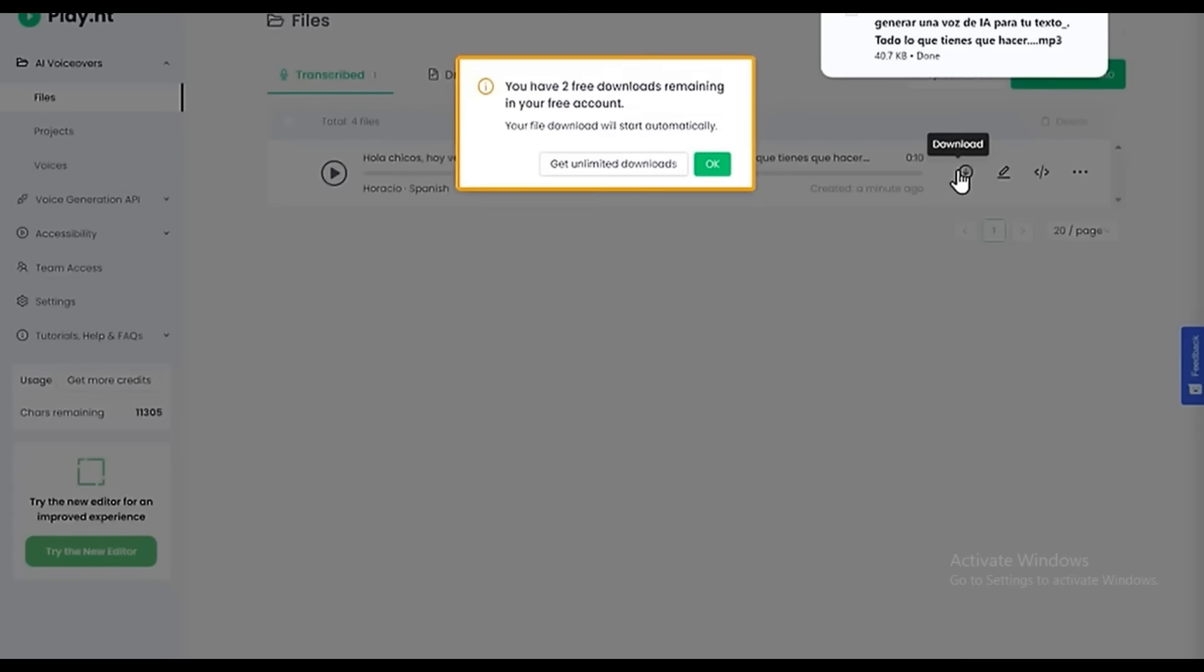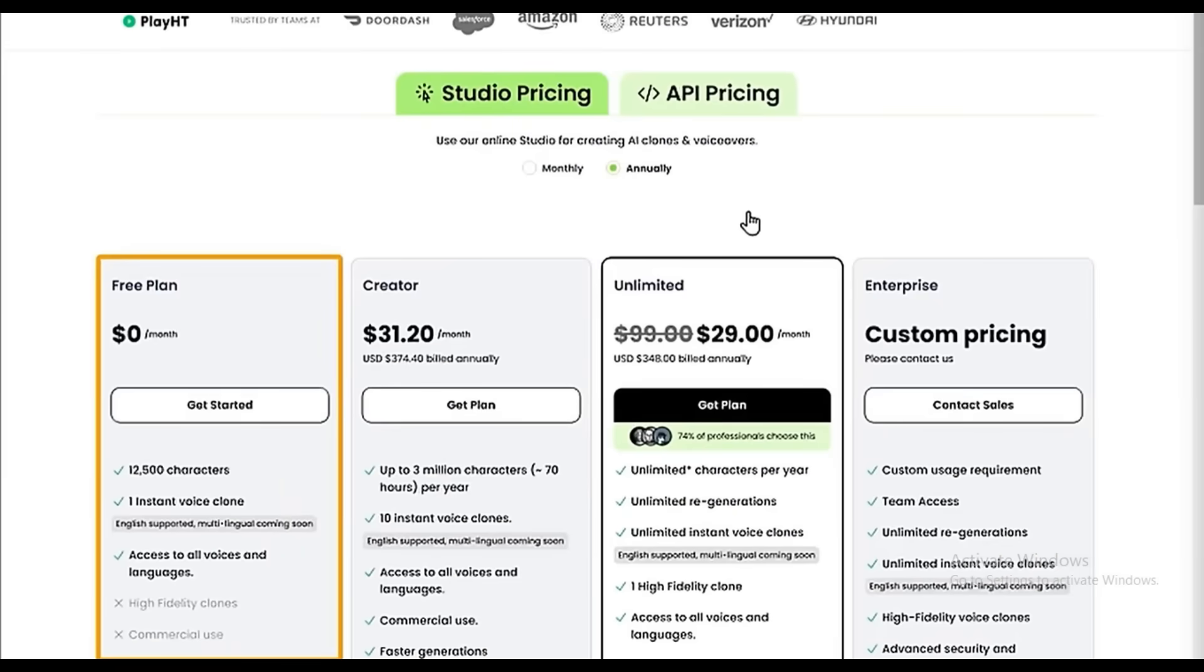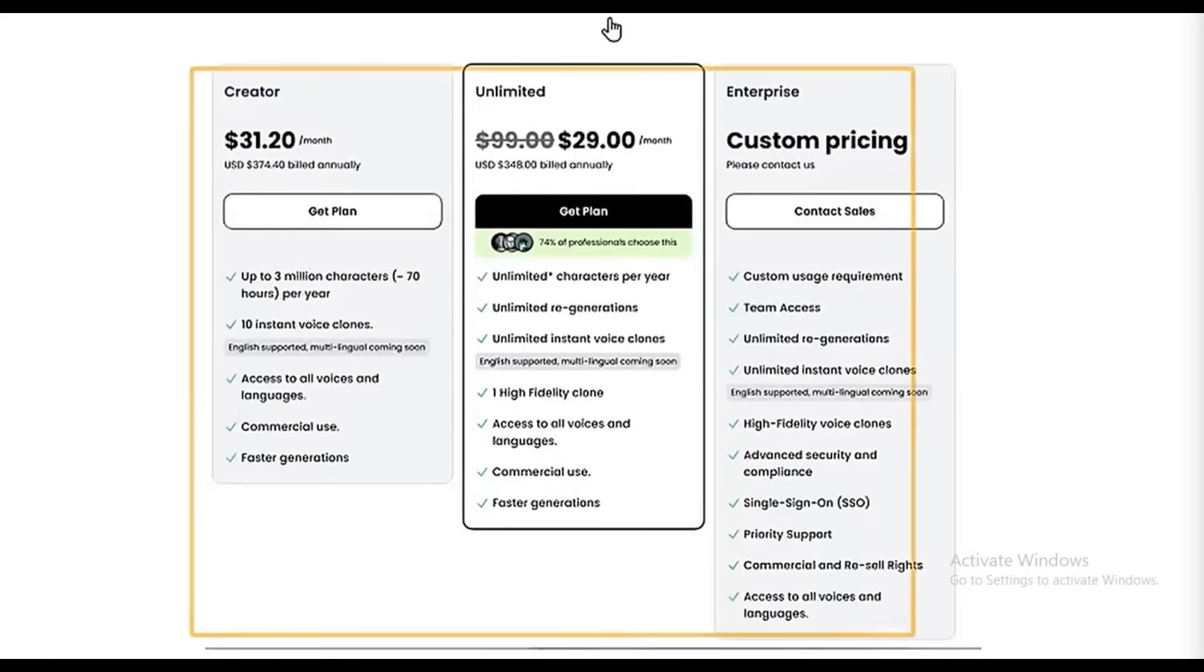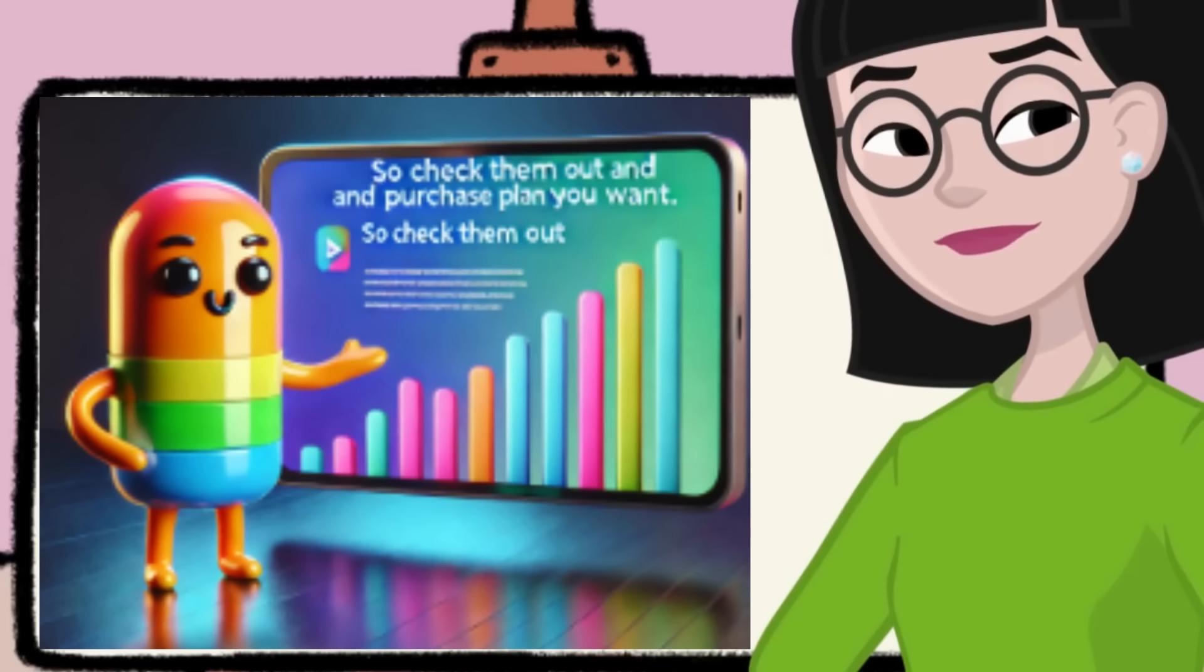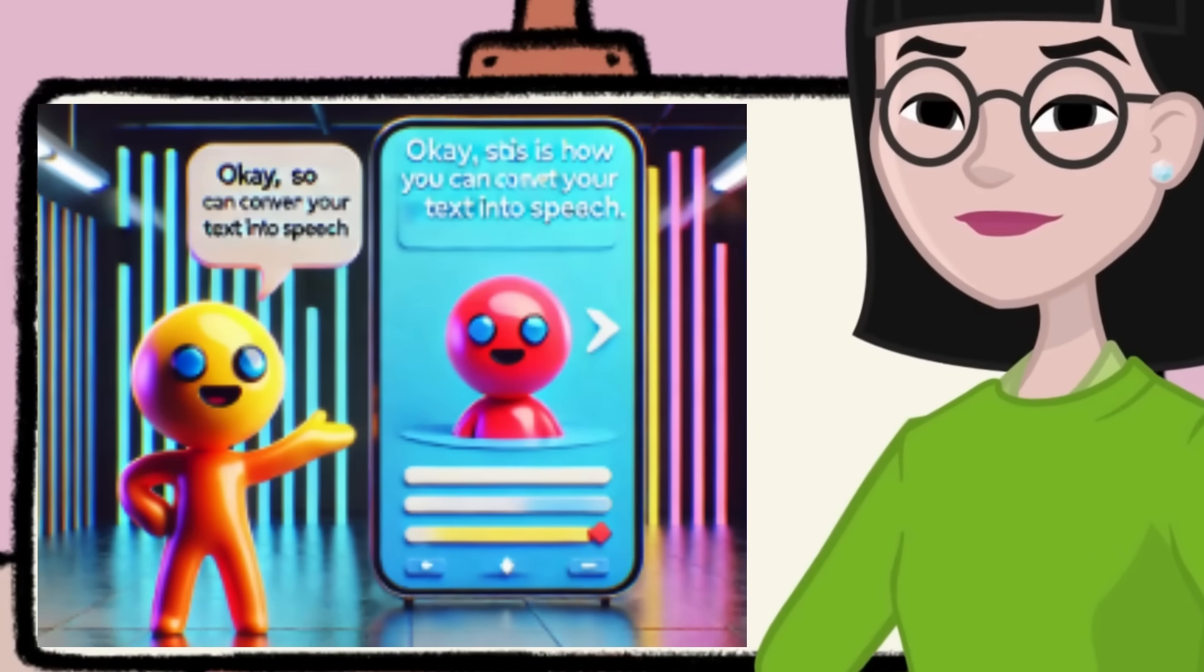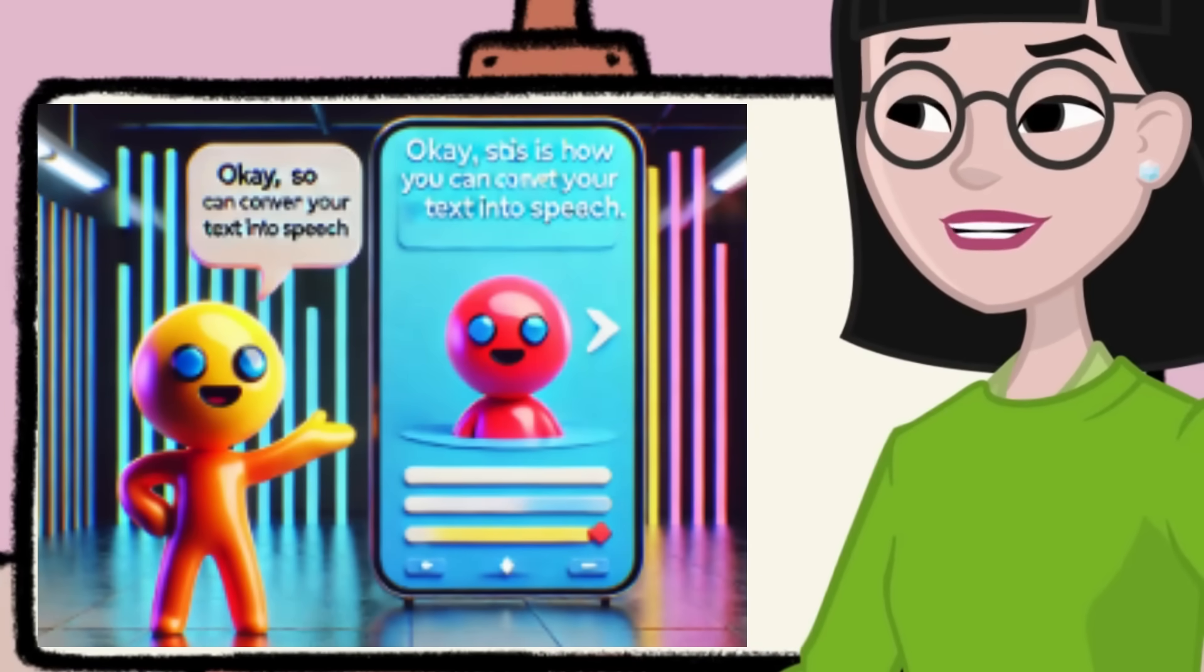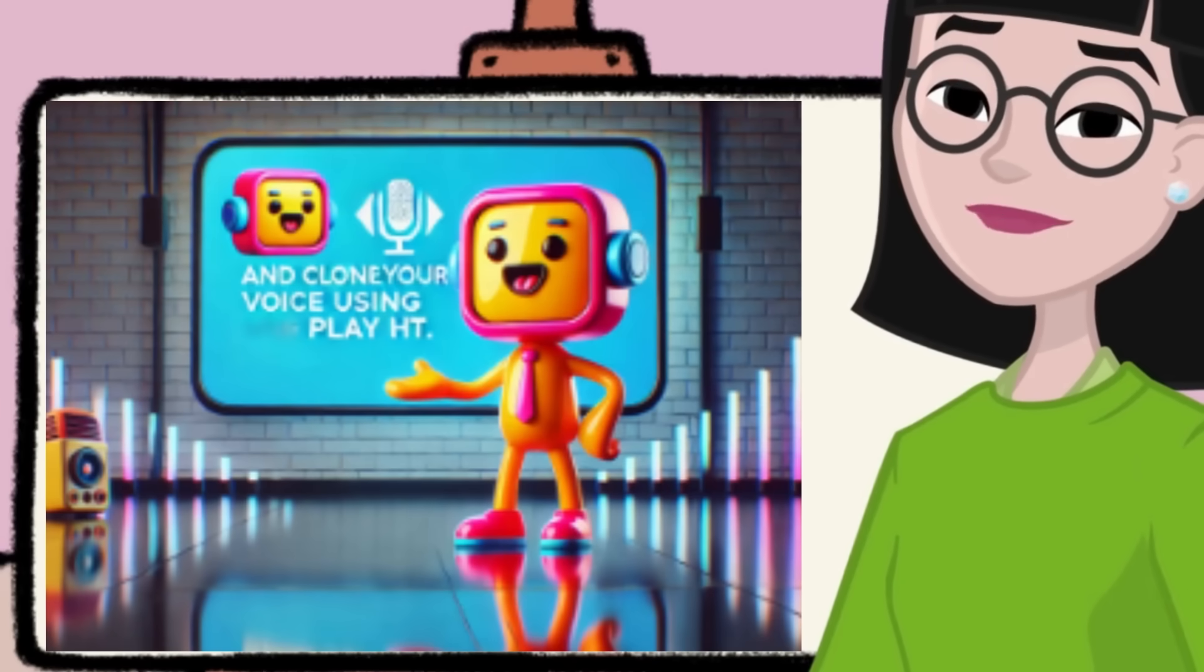So you can try and download it up to three times for free. In the free plan, you can generate voiceovers for up to 12,500 characters. And if you want to generate more, you can see we've got different plans to choose from, so check them out and purchase the plan you want. So this is how you can convert your text into speech and clone your voice using PlayHT.